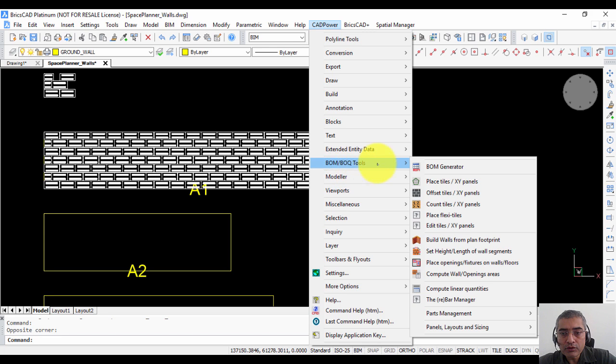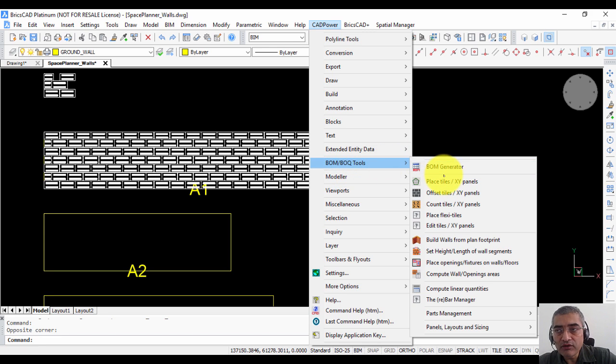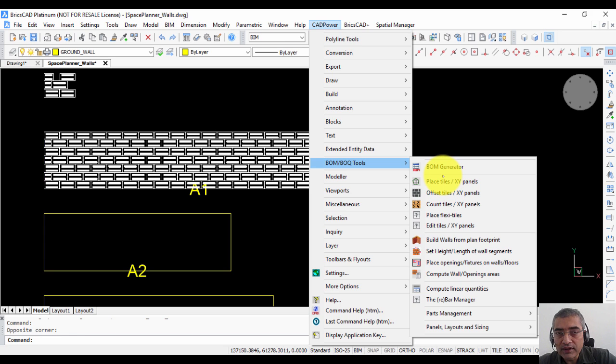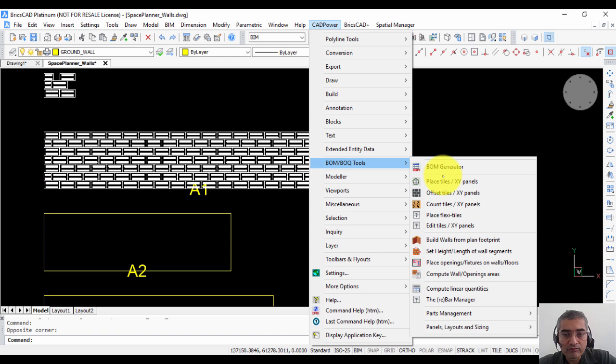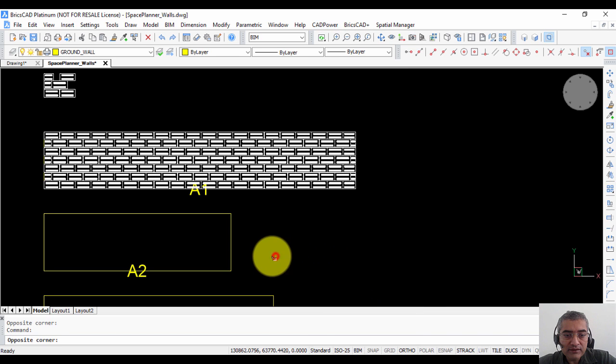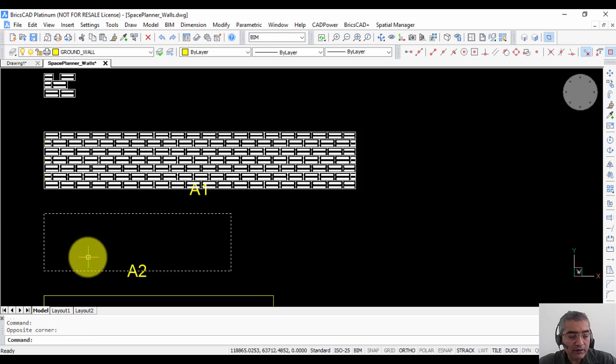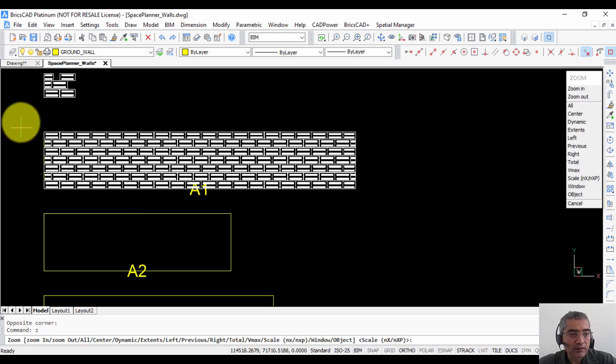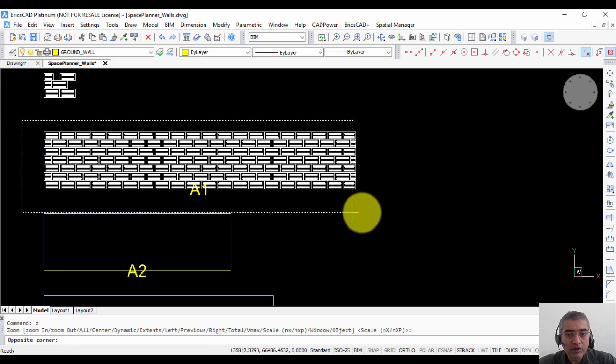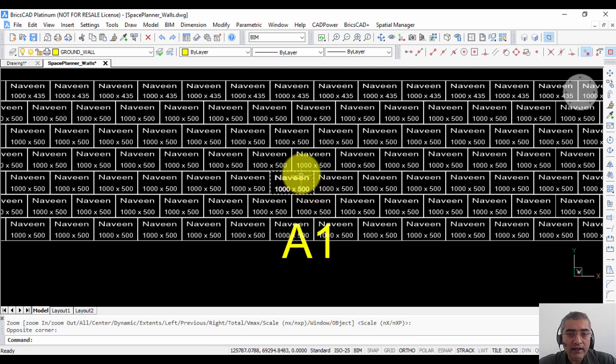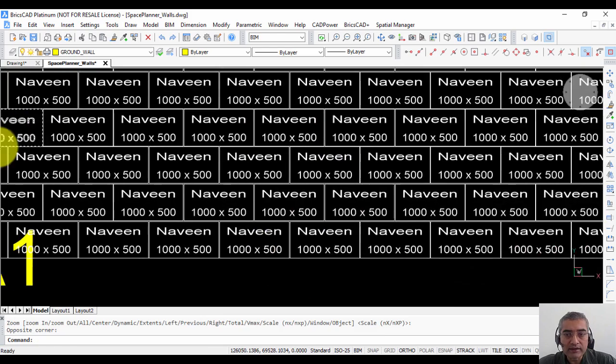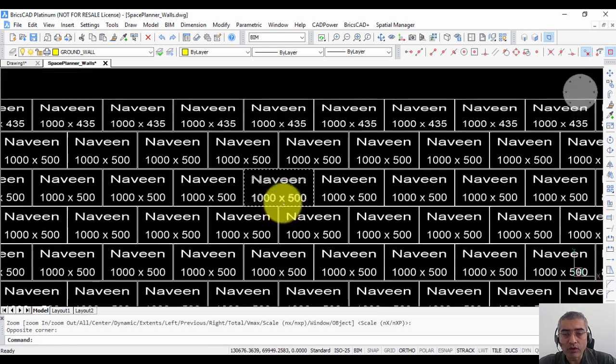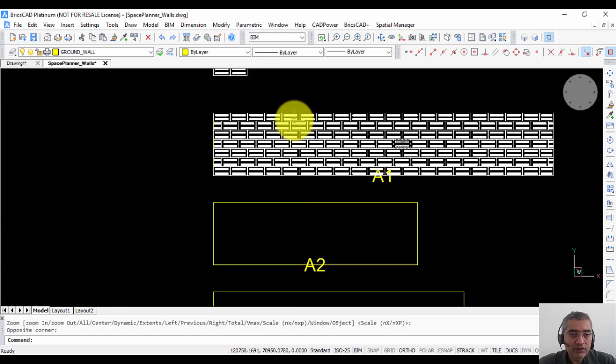In CatPower, the BOM, BOQ tool allows you to create bill of quantities or bill of materials and enable enhanced quantity takeoff and reports from your drawing. In the first video today let us see how we can cover a rectangular or similar shape with tiles and get an estimate of the quantities.